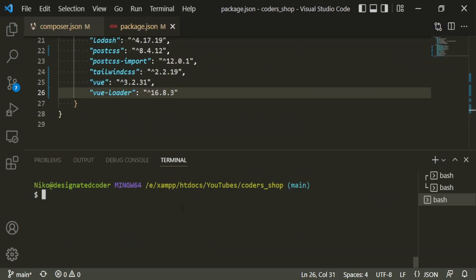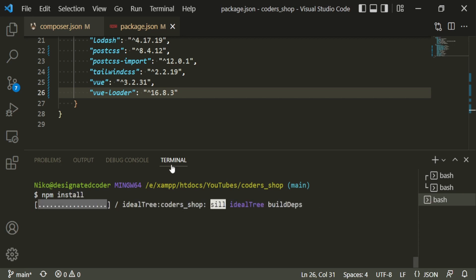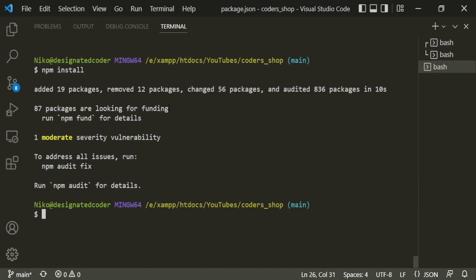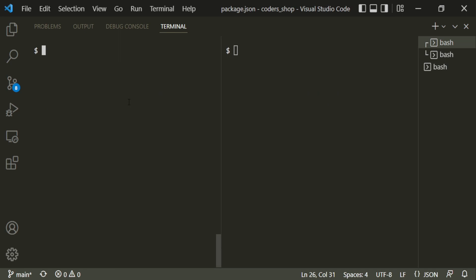Run npm install to swap out old packages for the new ones based on the updated package.json. It added 19 packages, removed 12, changed 56, and audited 836 packages. Now let's open our server.